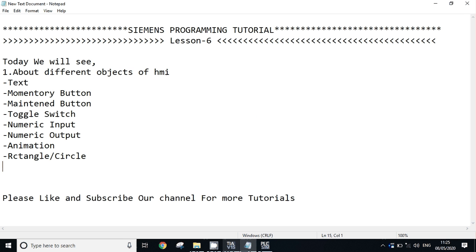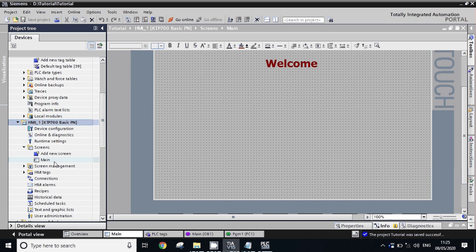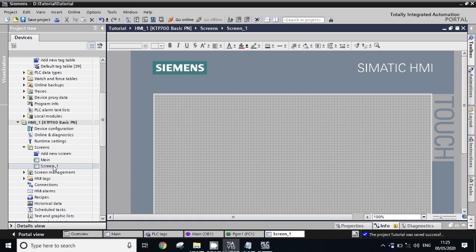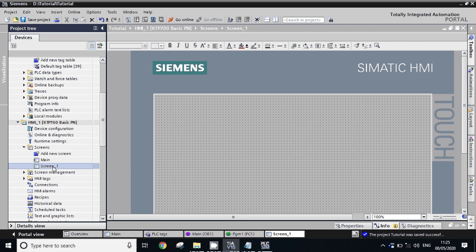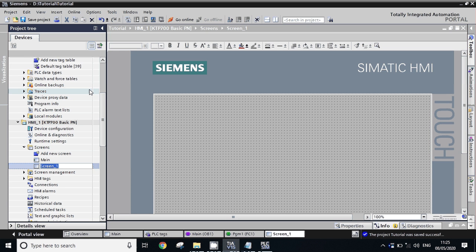Go to TIA Portal. In the HMI program we have one main screen. We will add one more screen — click on 'Add New Screen'. The screen one is added. We'll rename the screen with the name 'Status'.